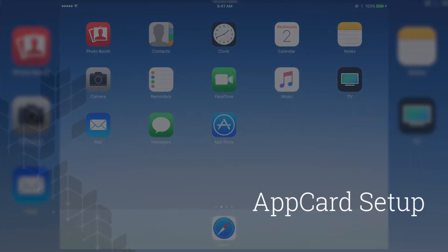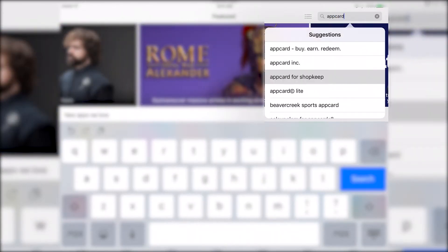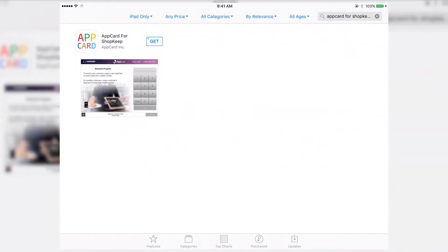In the App Store, search for AppCard for Shopkeep. Tap Get, then open when the download completes to open AppCard.